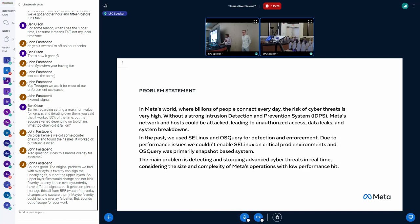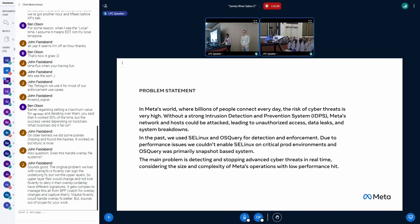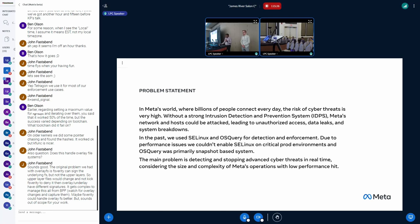In the past, we used SELinux and OS Query for intrusion detection and prevention, but with performance issues, we could not enable SELinux everywhere in our production environments. And OS Query is a snapshot-based system, so it lacks some of the prevention capabilities that we are looking for. So the main problem here is, how do we detect and stop these advanced cyber threats in real-time with low-performance hit and scale it?